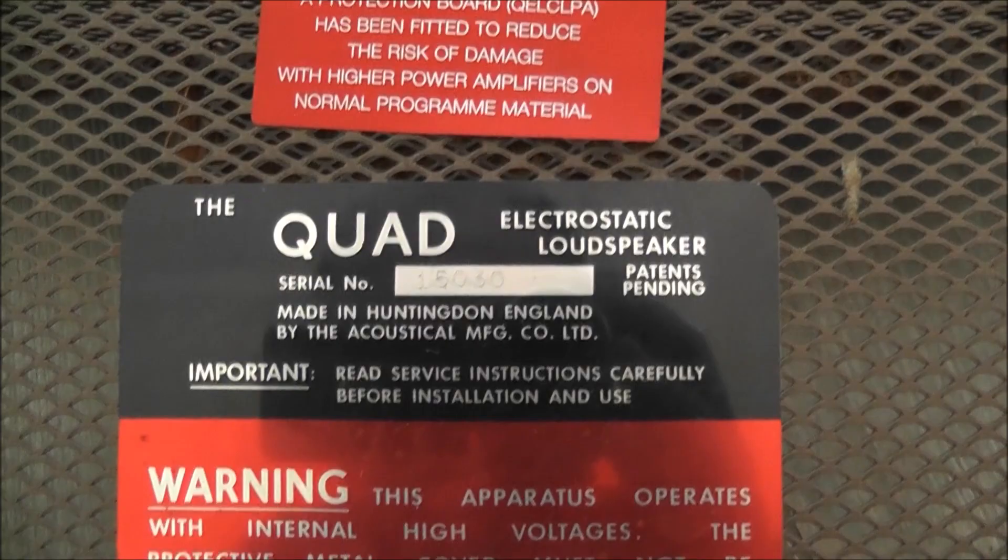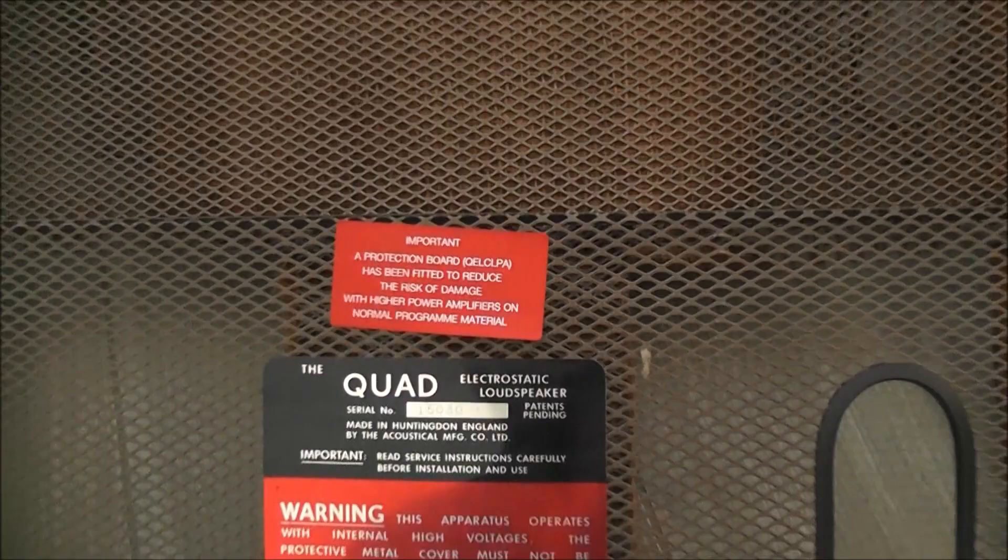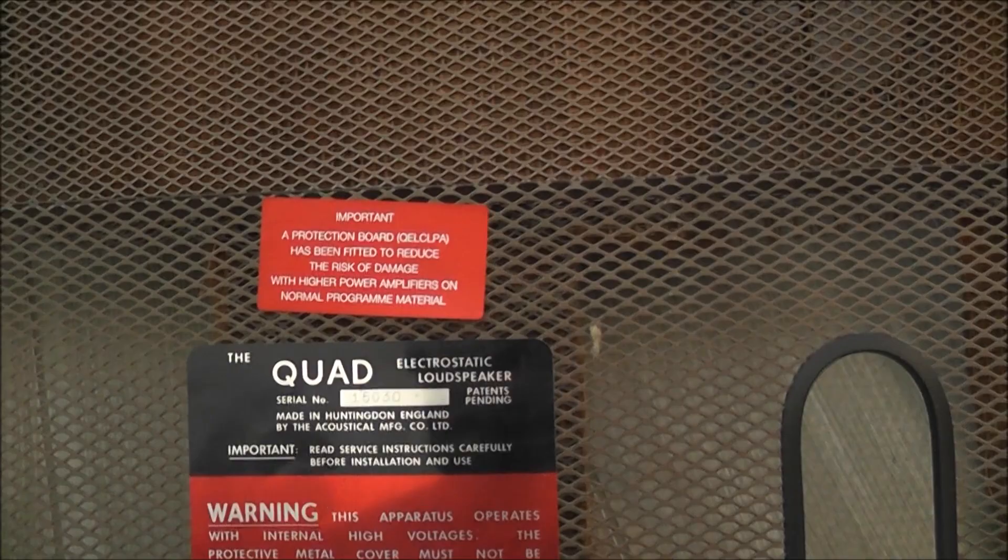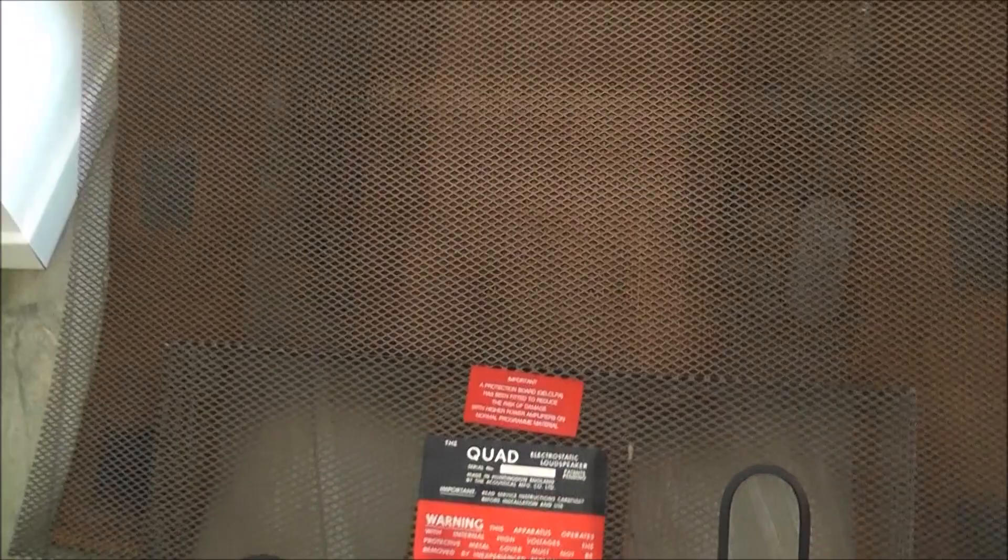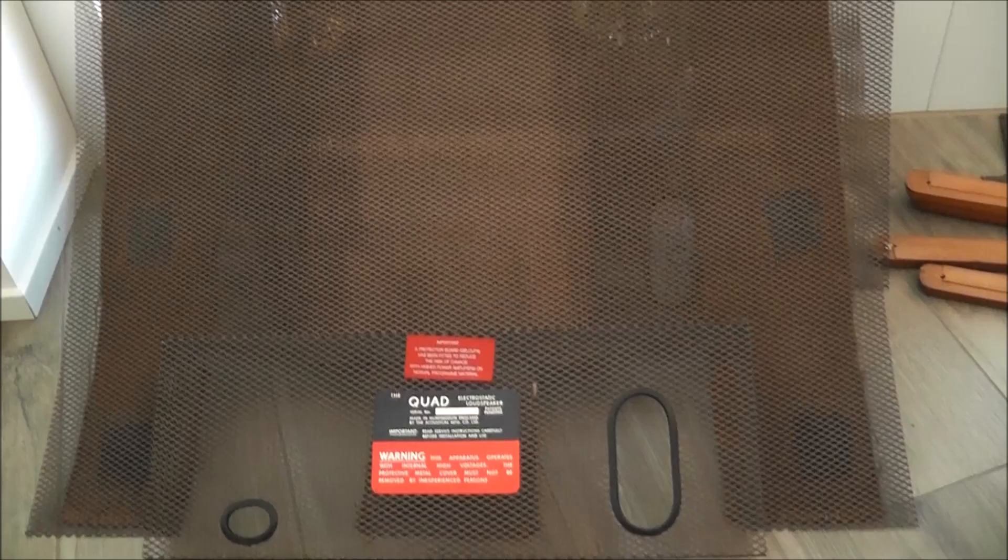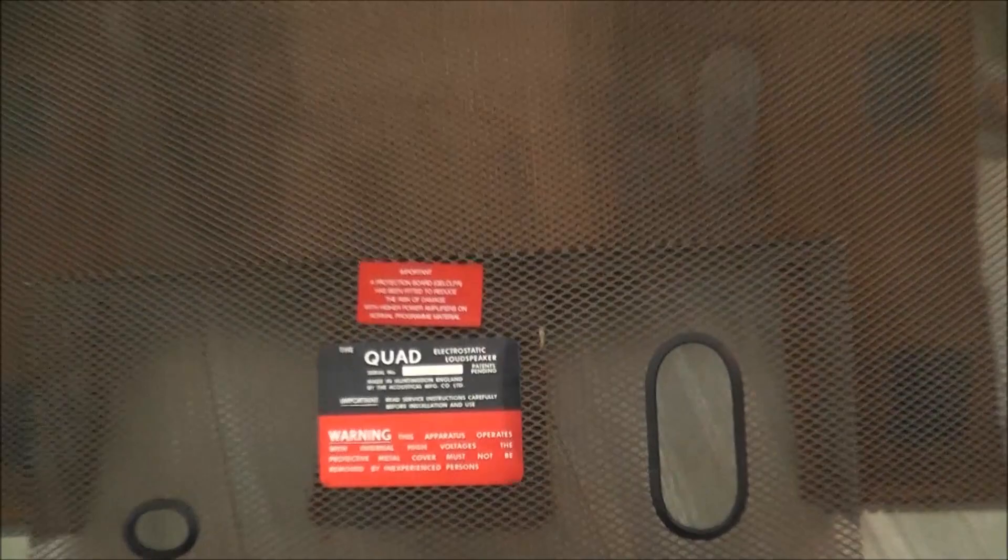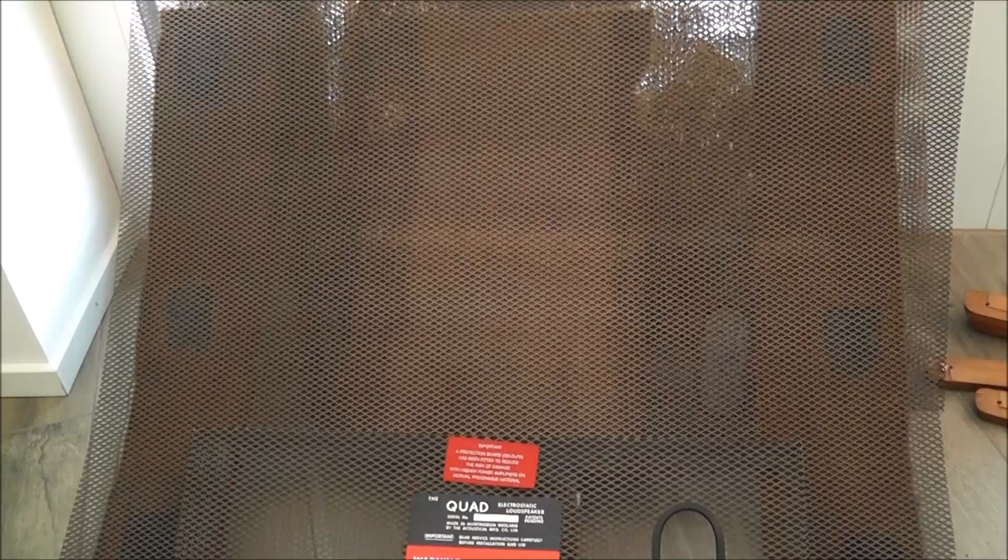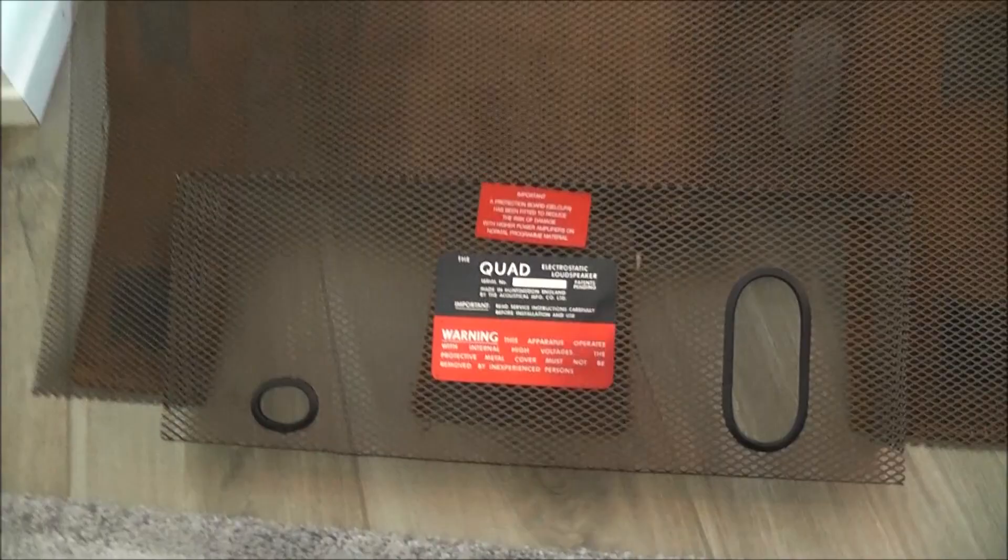And it has also the protection board, so they have been serviced and they have been taken back to Quad or some audio store that has put the protection board in. Because the protection board was brought in to protect the tweeter panel. The tweeter panel blows quite often, as far as I'm aware, because of the input from the amplifier being too high.